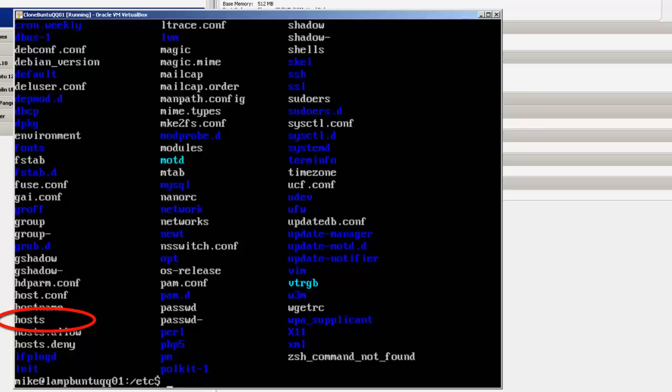Now one thing I want to do here is I want to back up this host file because if I make a mistake here, I could get into problems because I may not be able to get back.